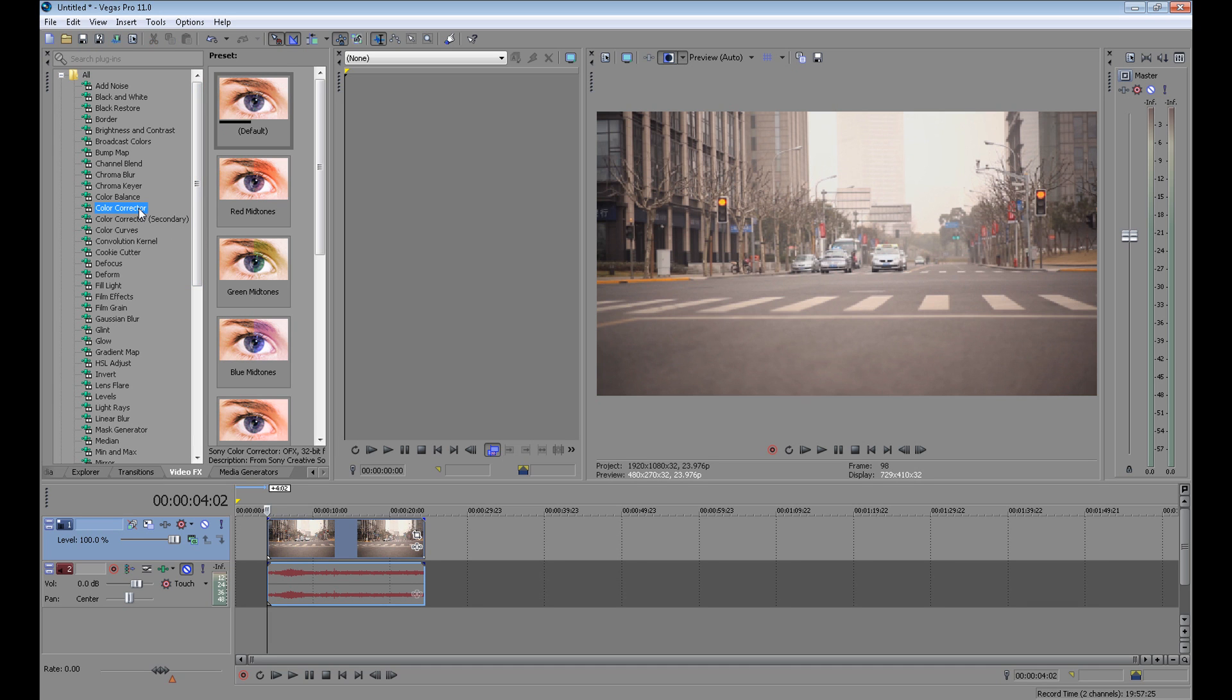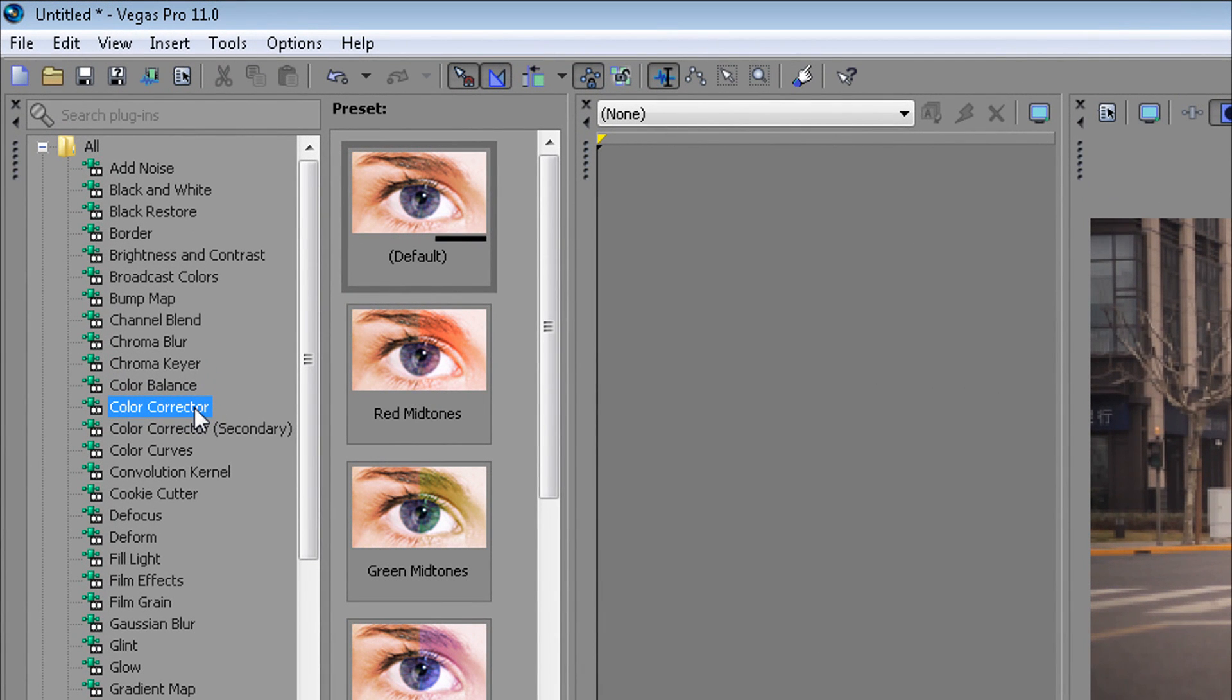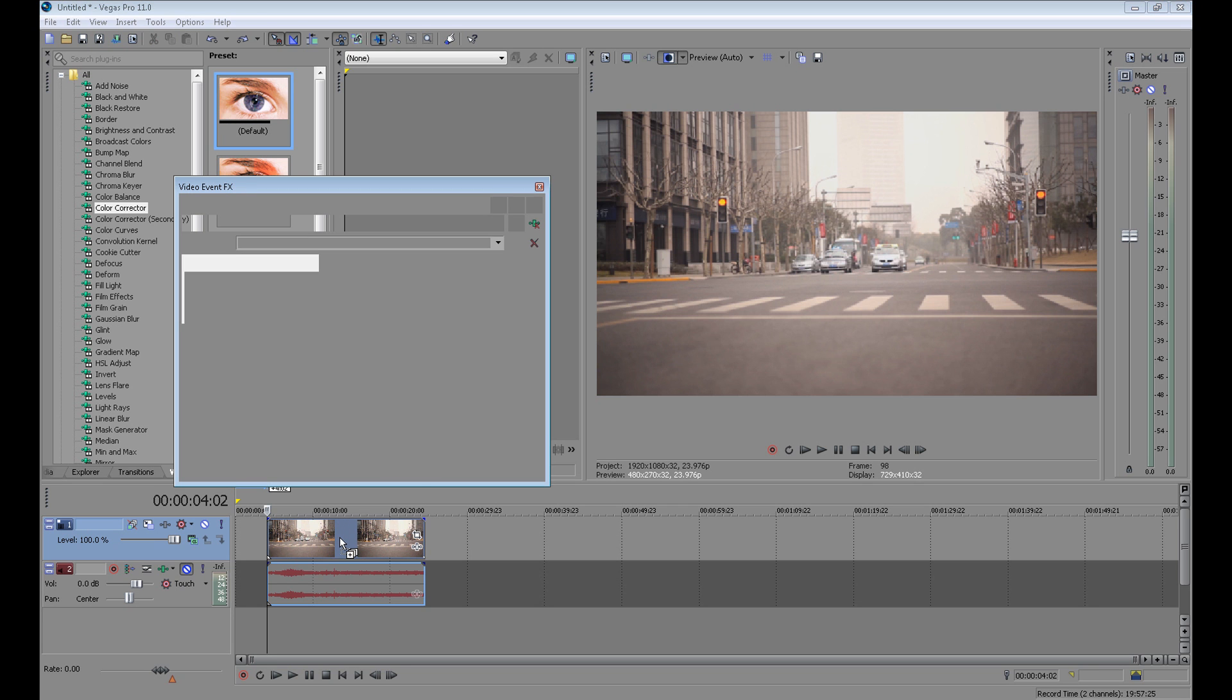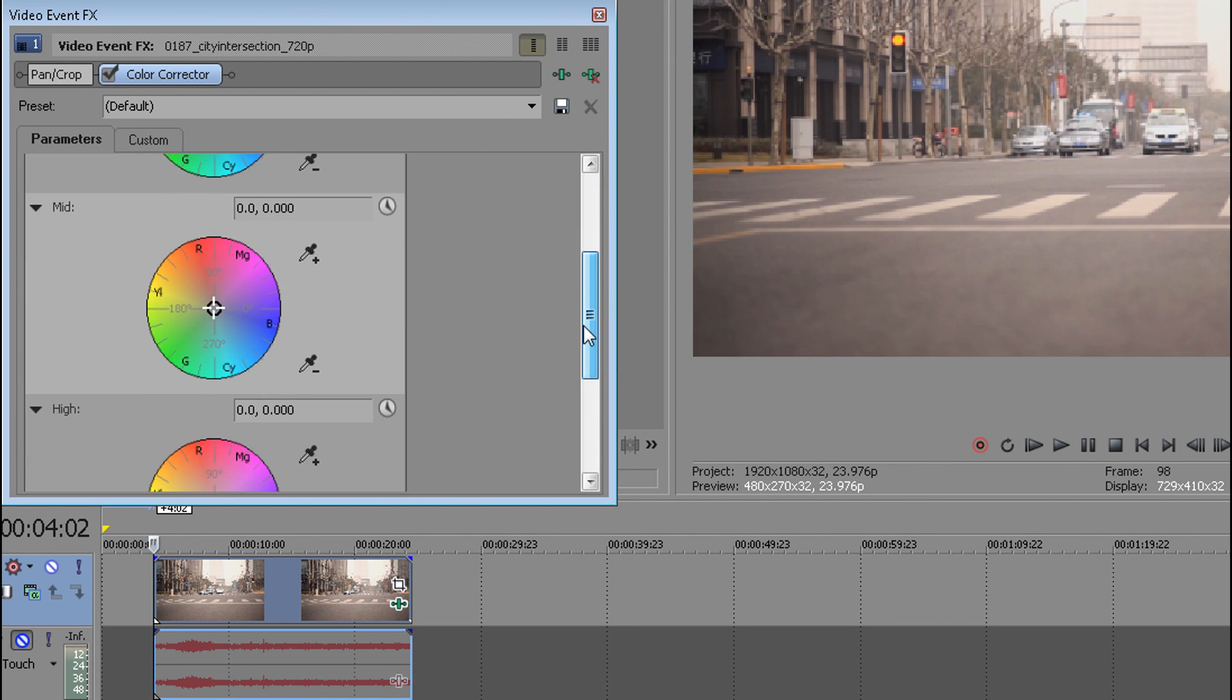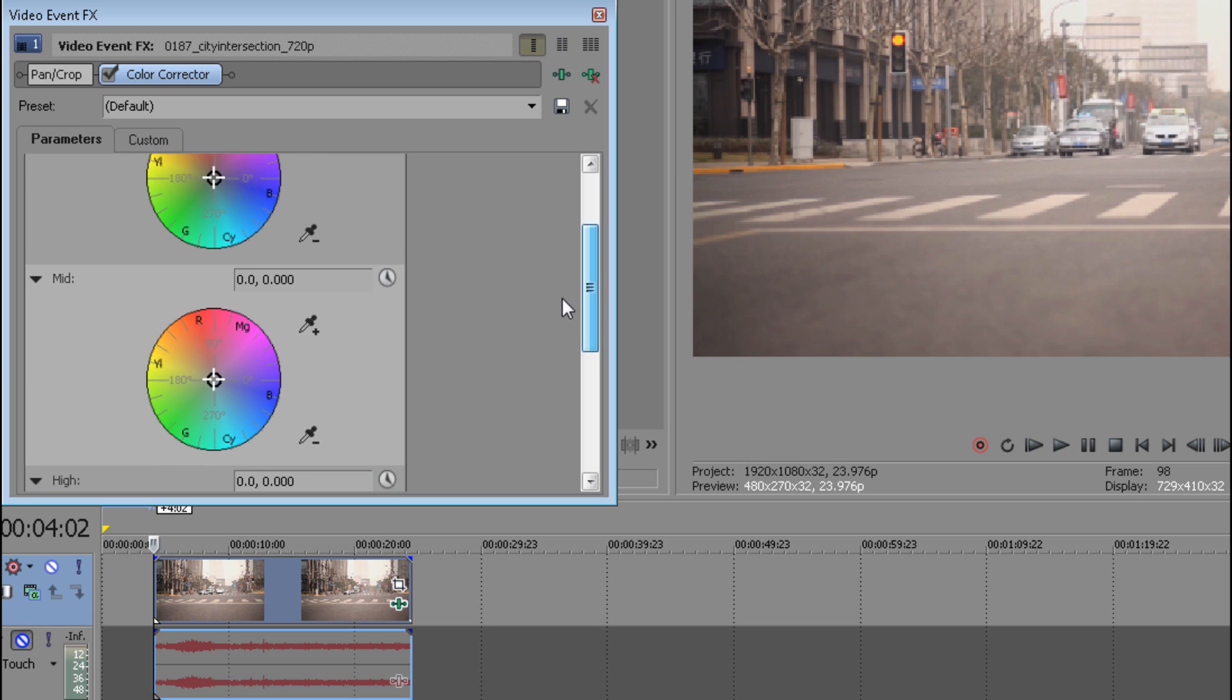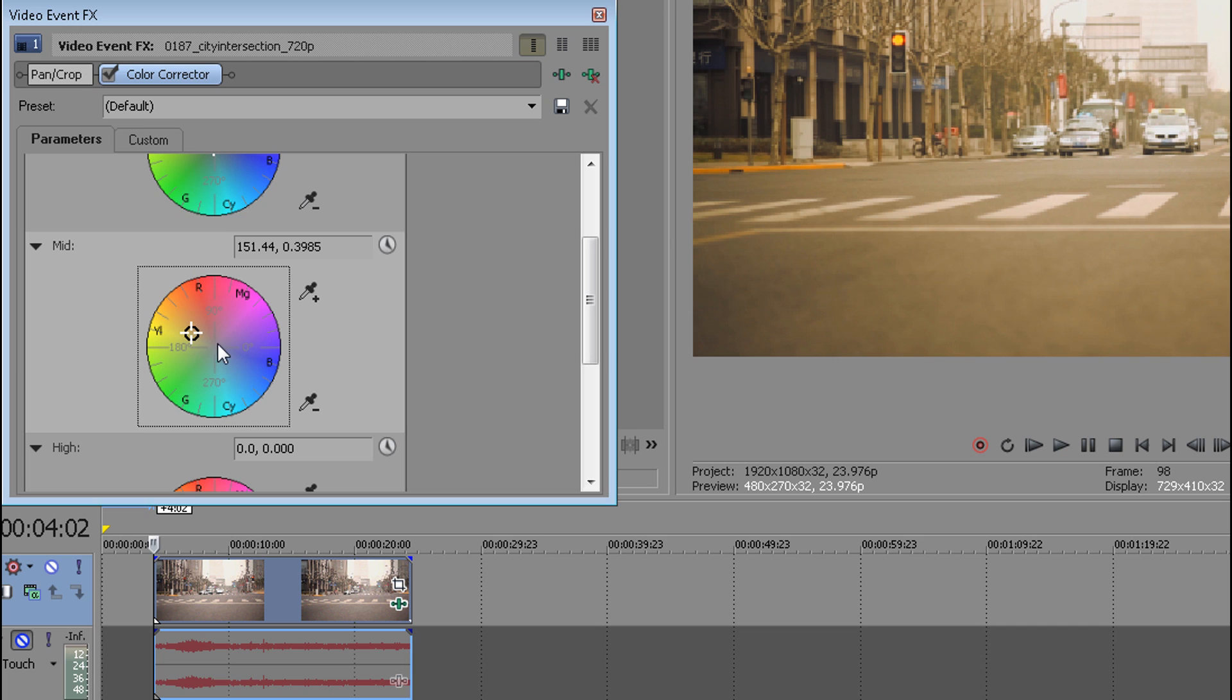I always start my color editing from color correction. Click default and drag it to your video. Here you have a few parameters: low, medium, and high. I only use medium, and here I add some warm color. As you can see, it's a little different.